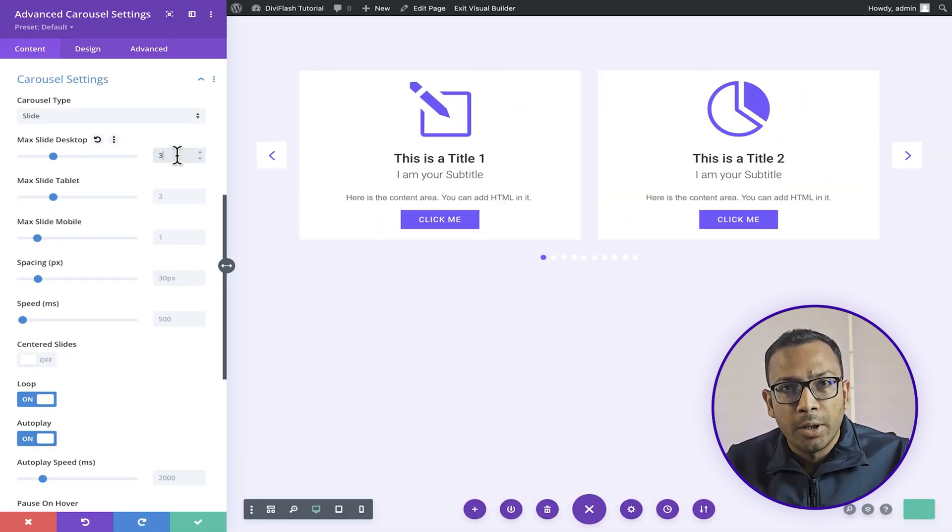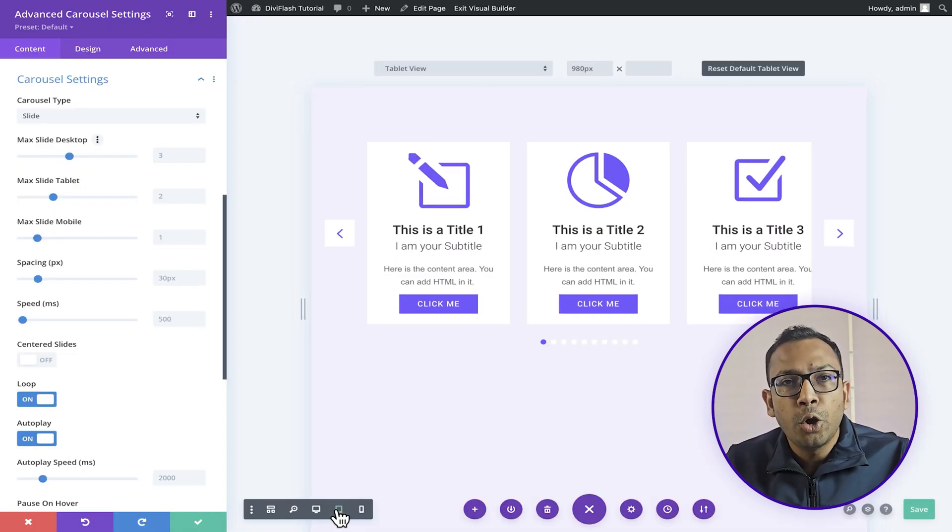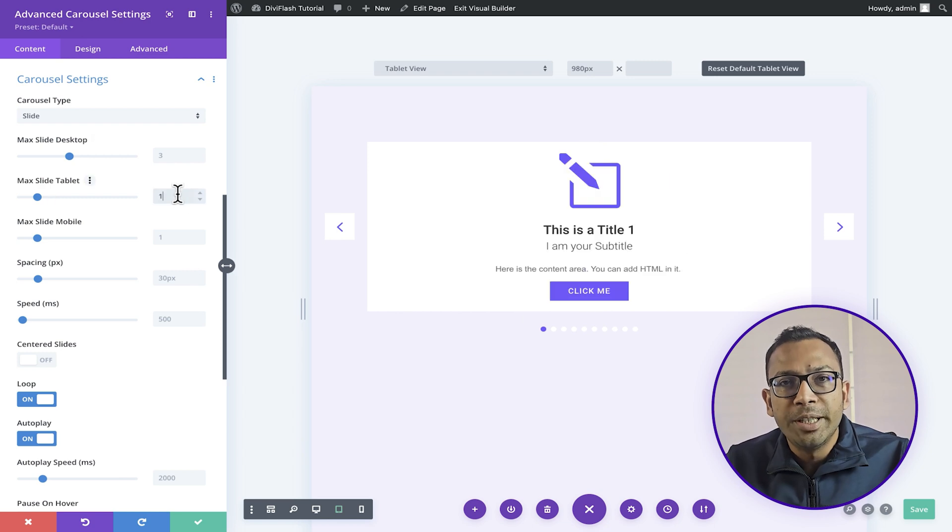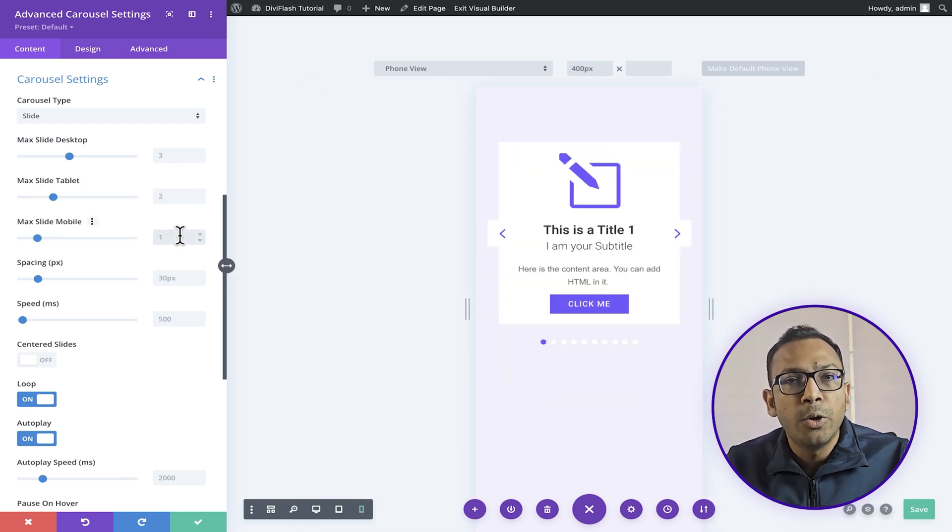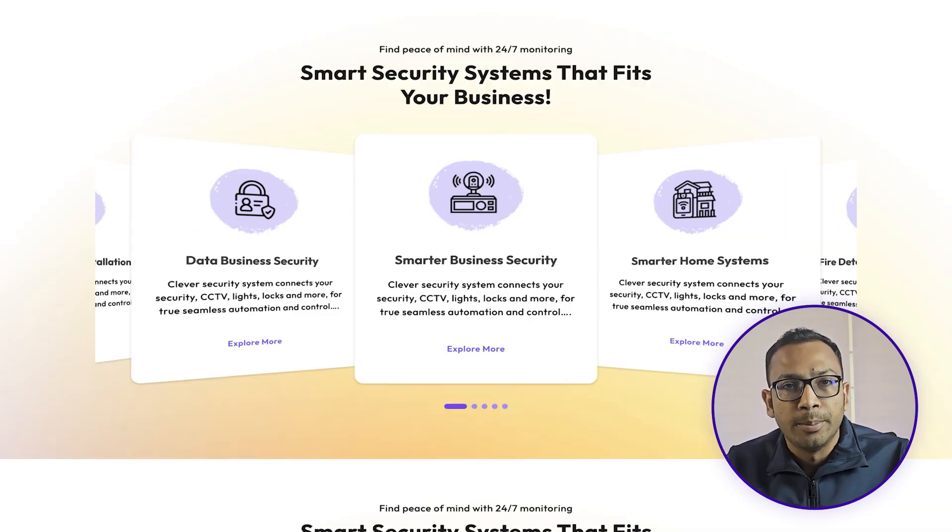In our carousel, you get full control on which device, how many slides you want to show. It's fully responsive.